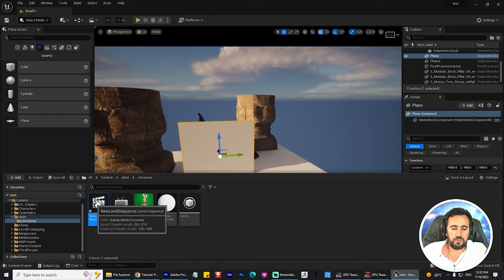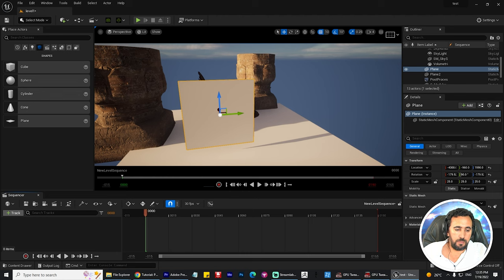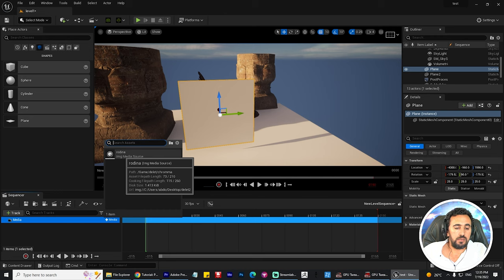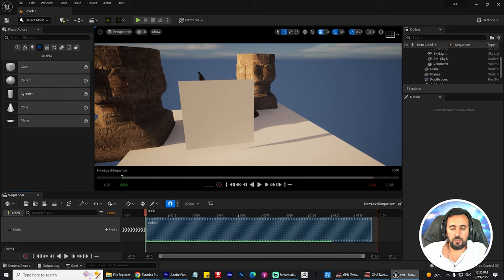Now you can create your Level Sequence and choose your Level Sequence. Go here and choose Media from this track, then choose Media Track.